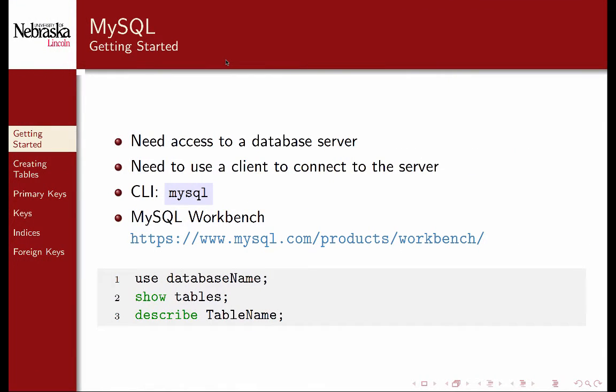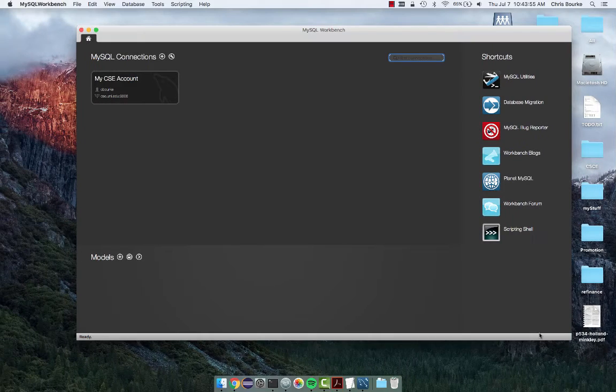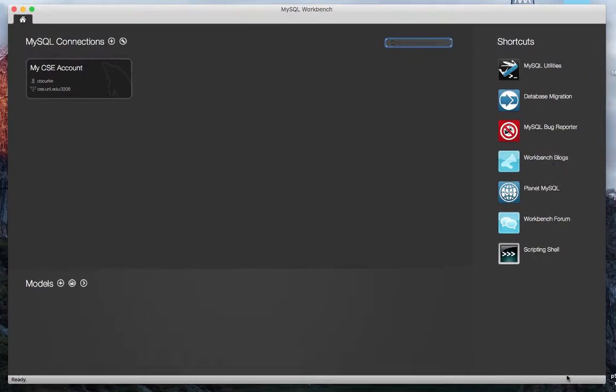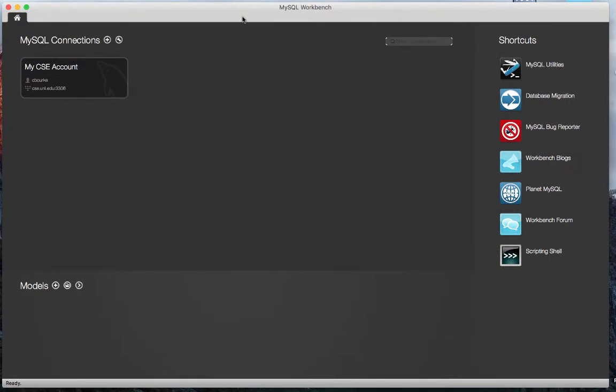An alternative is to use a graphical user interface client. Many such programs exist, but I'll demonstrate using MySQL Workbench as it is free and available for download at the given URL. Once you've started MySQL Workbench, you can connect to your database by creating a new connection.